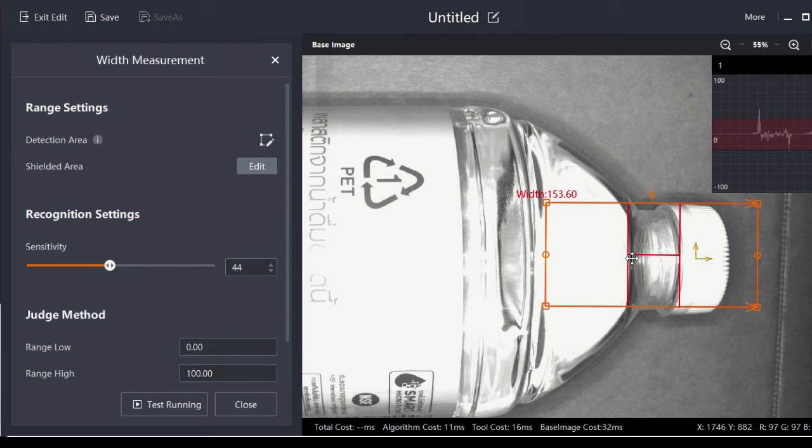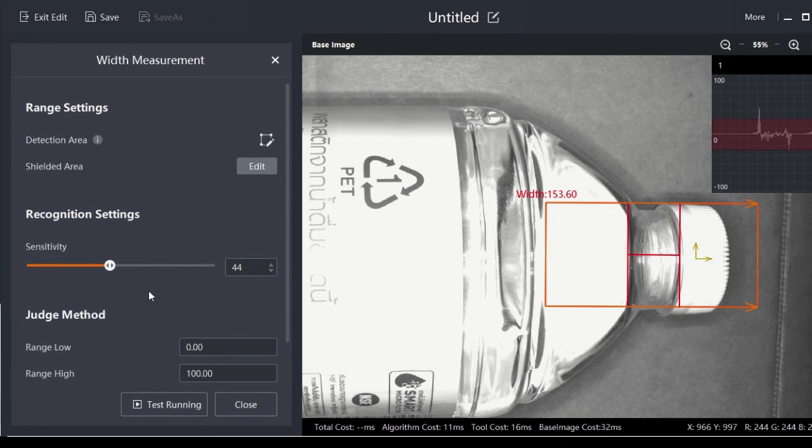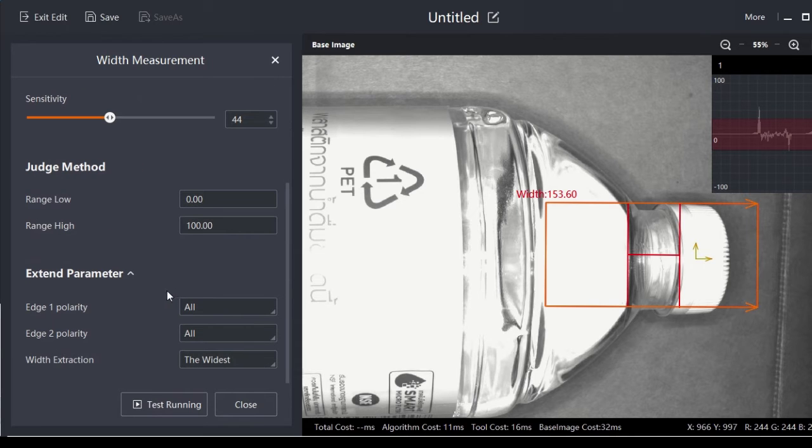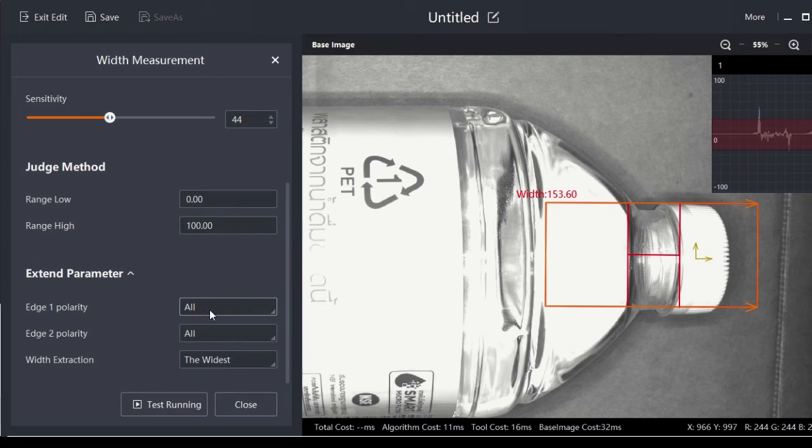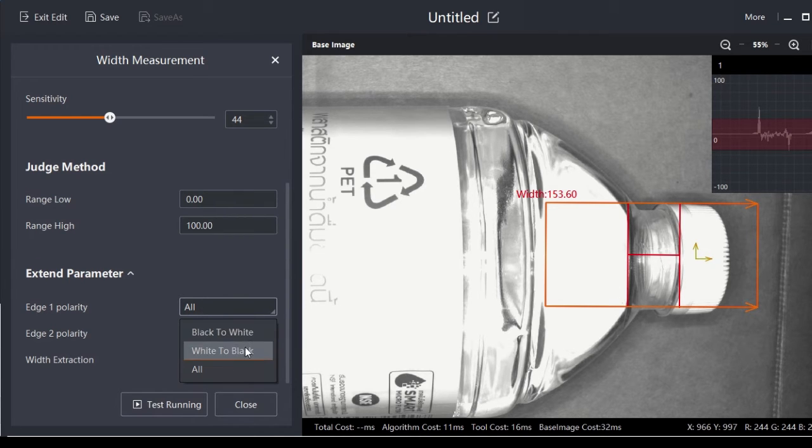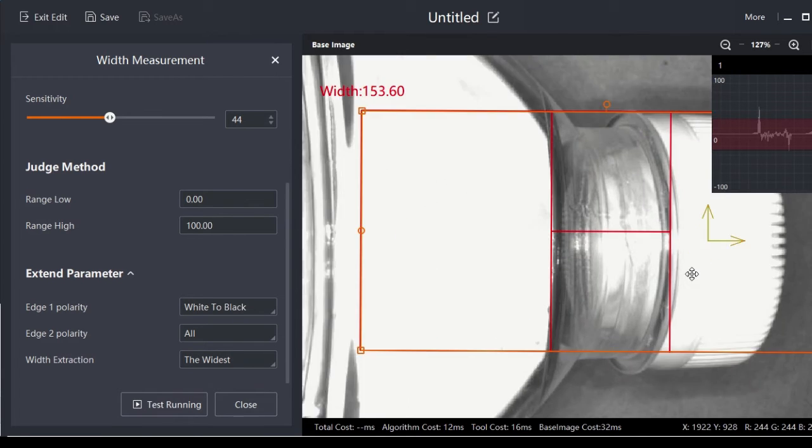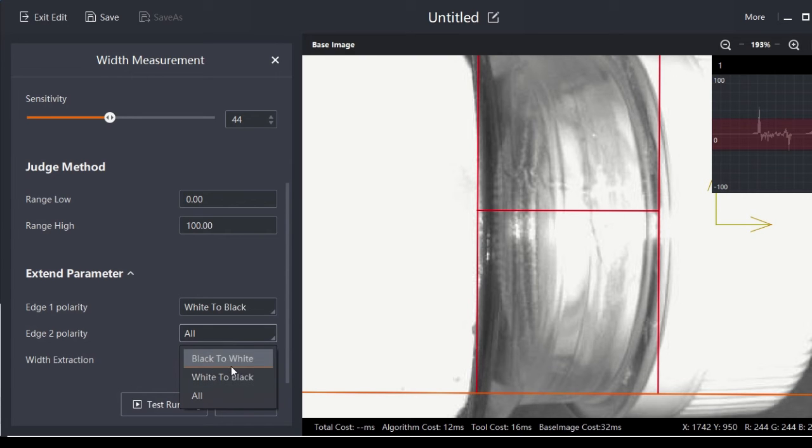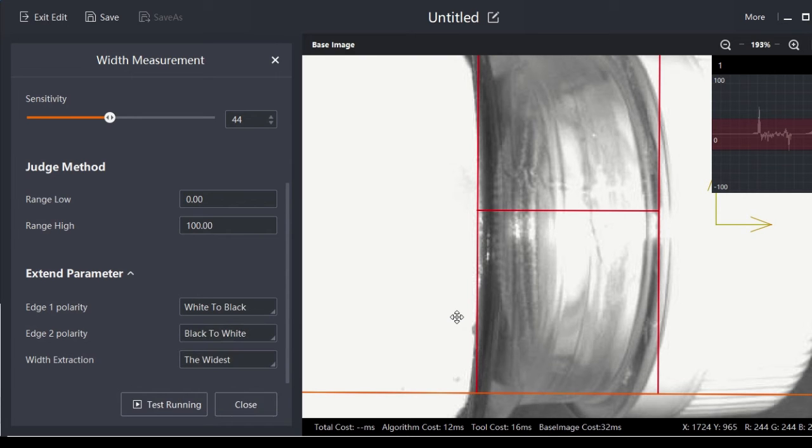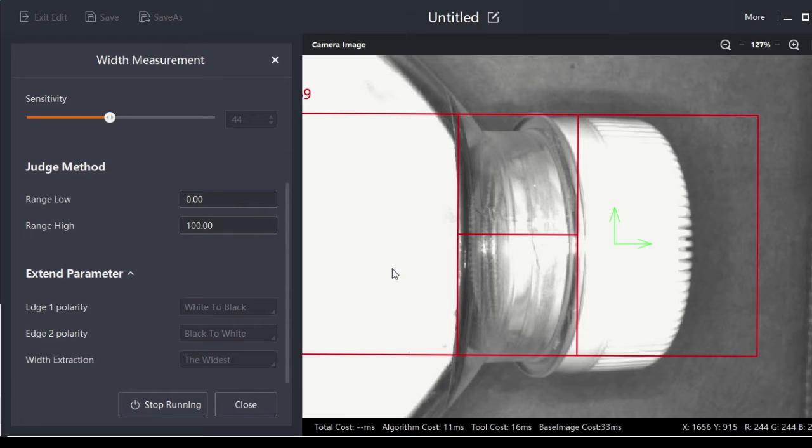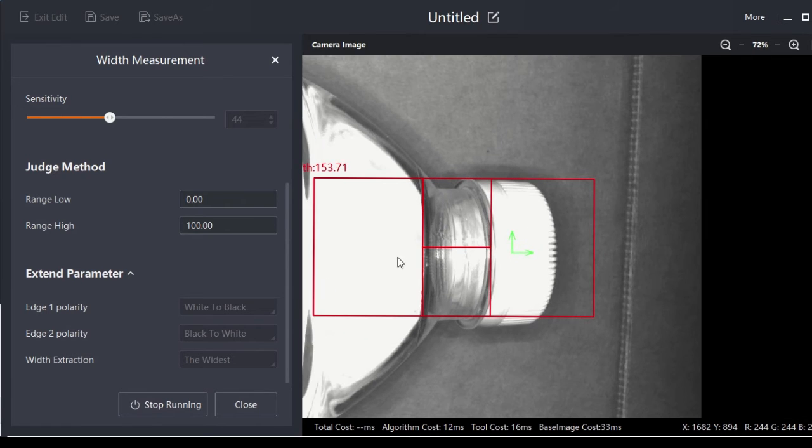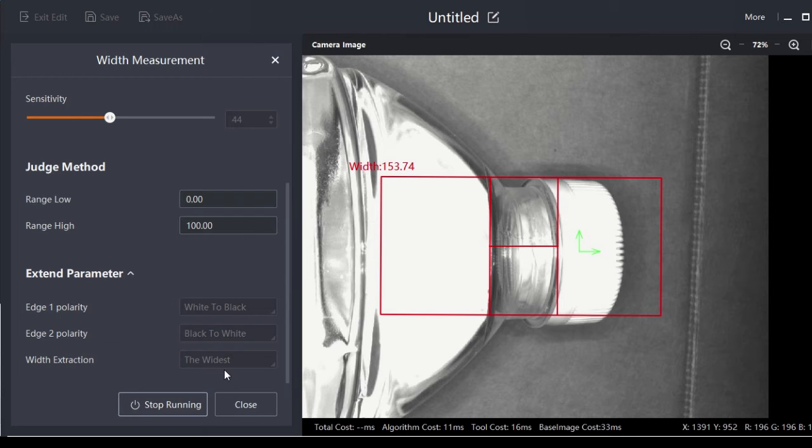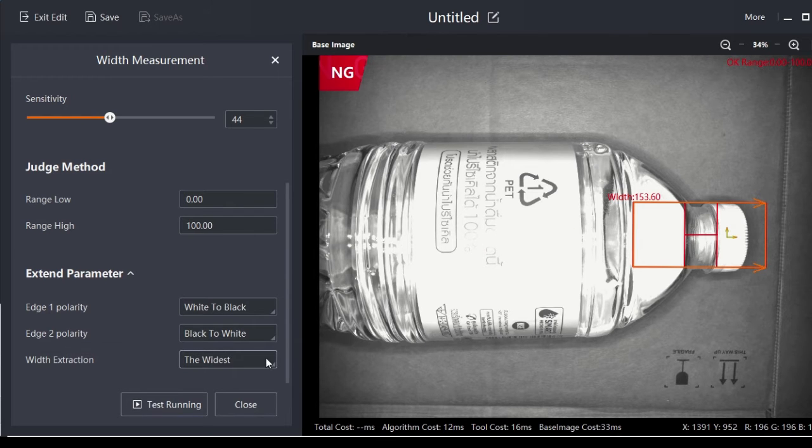Maybe we can measure from this point to this point. Let's set some other parameters. Edge one is from white to black, and edge two is from black to white. You can try and test by yourself to see if the result is stable or not. So far it's alright. You can choose the widest or narrowest, or you can set this parameter manually.